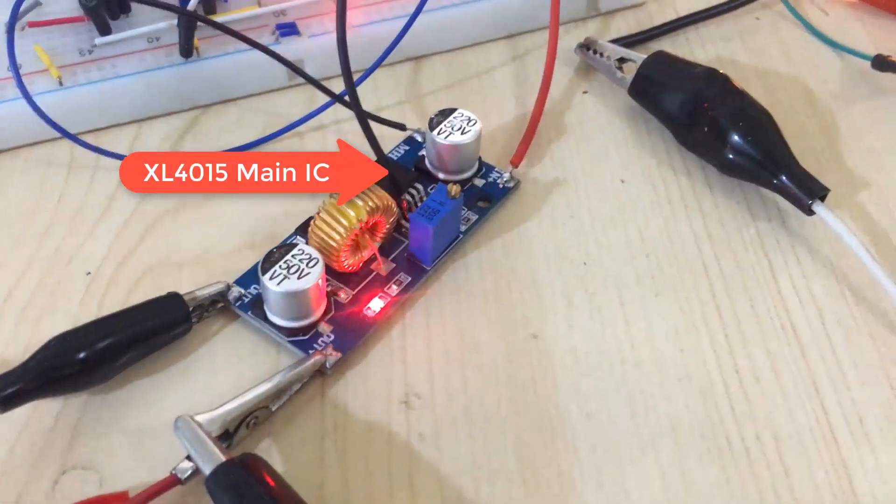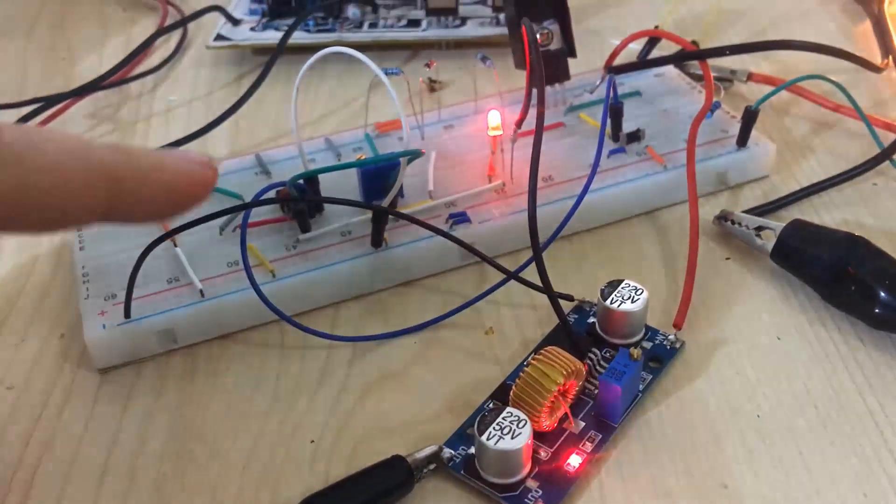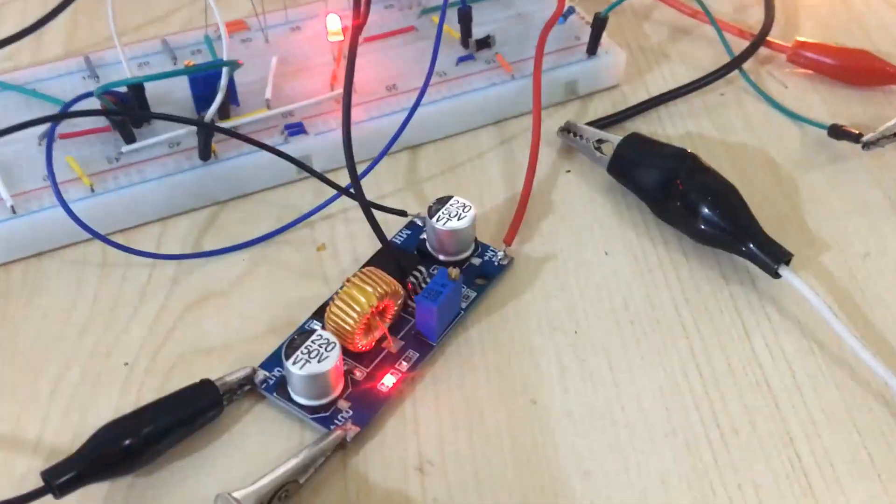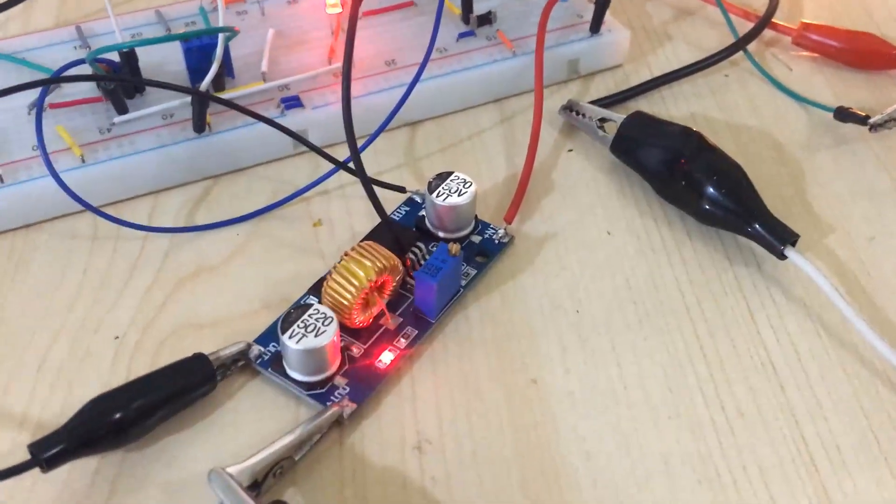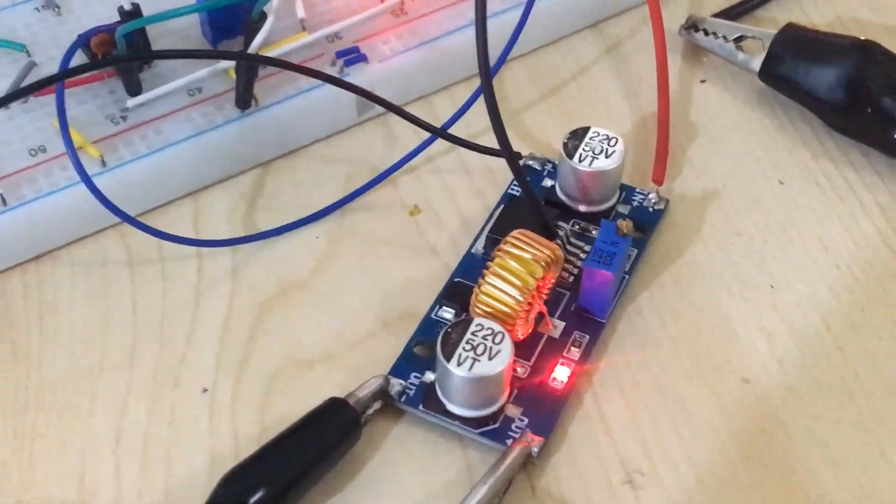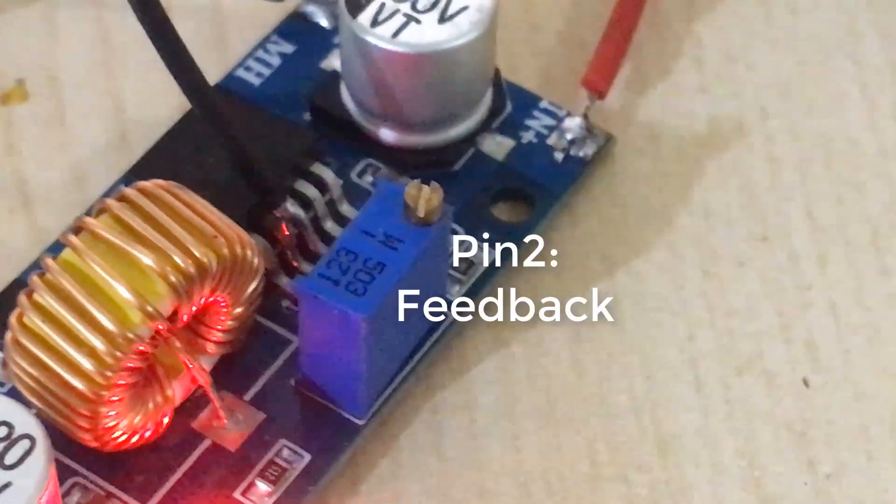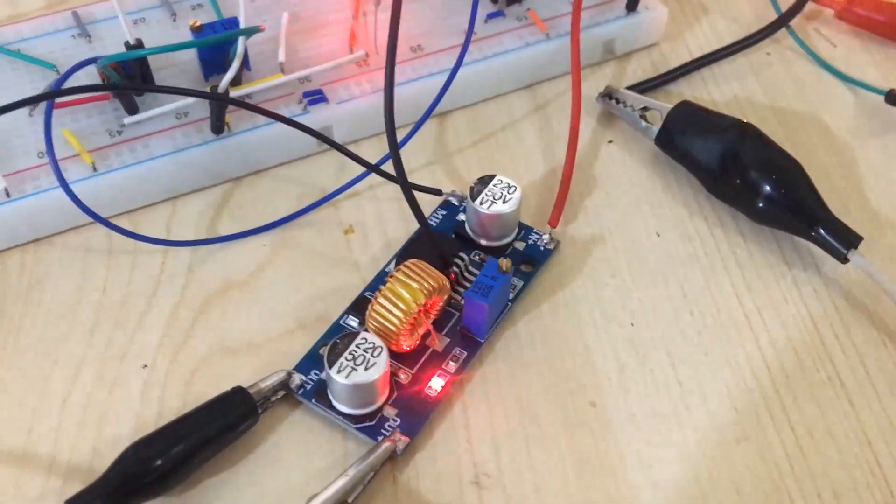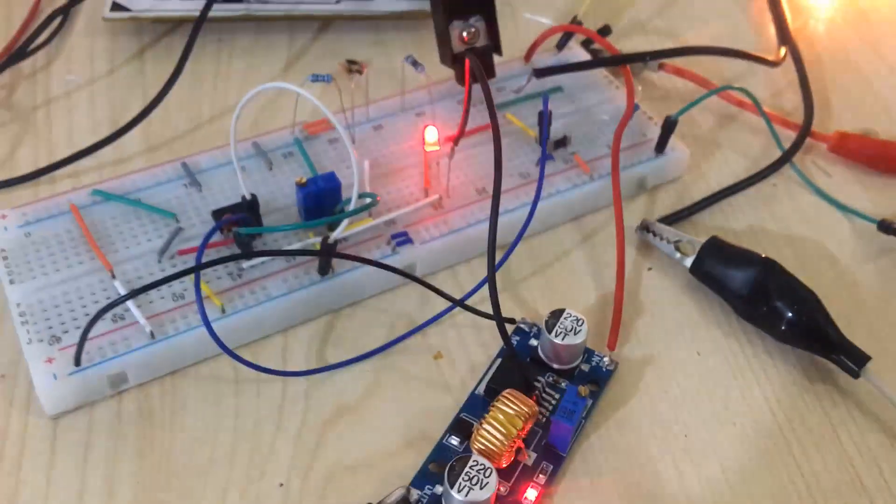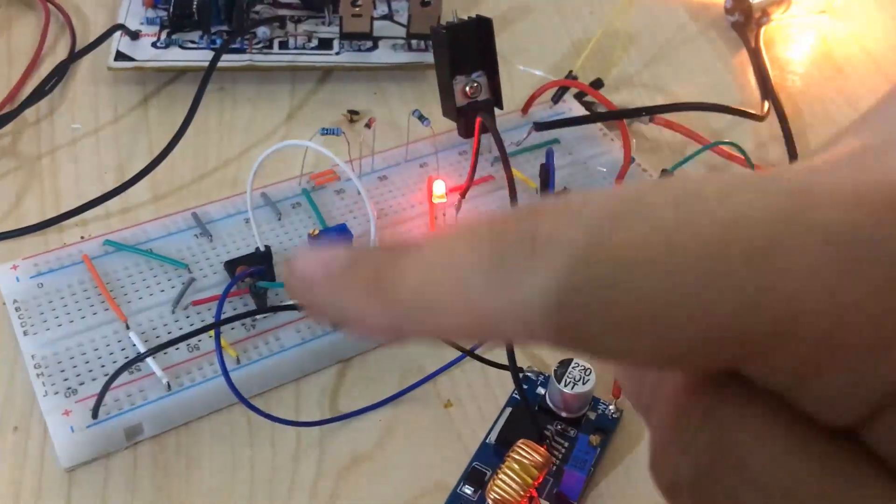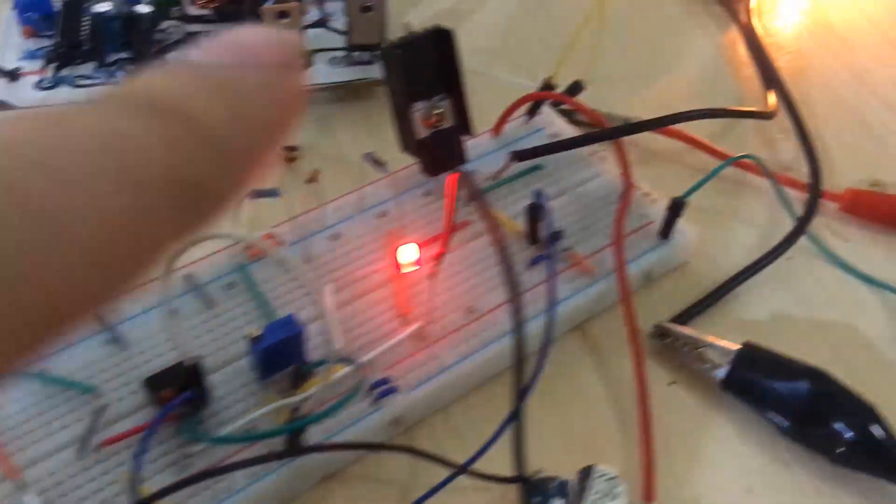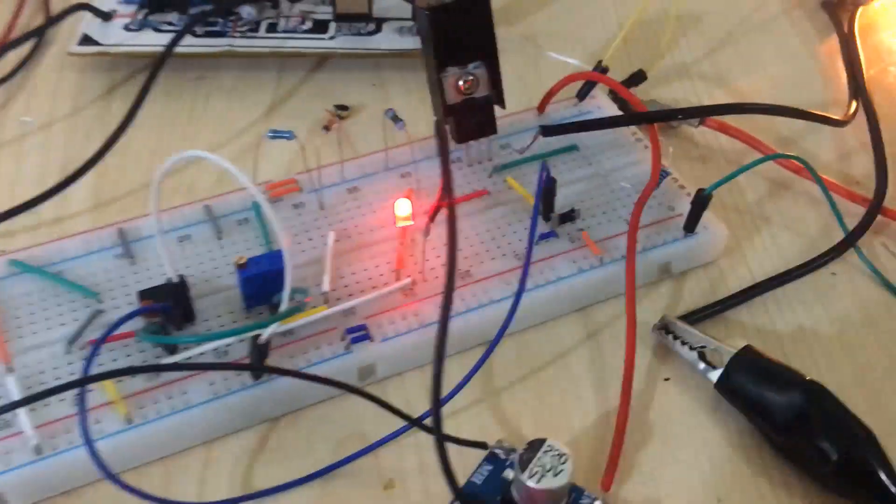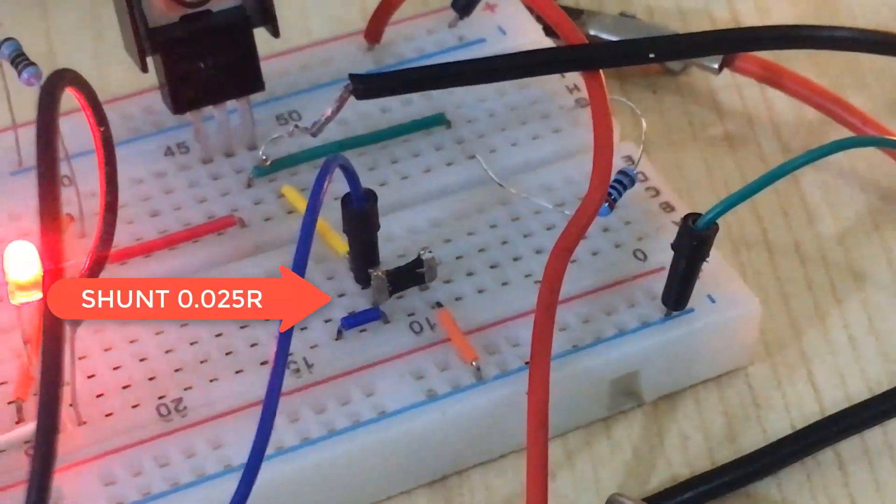Using an additional op-amp amplifier circuit, we can do the current control. The circuit is very easy. Here, pin 2 of this IC is the feedback pin, and we connected the feedback pin to the circuit. This is an op-amp amplifier, and the main component in the circuit is this shunt resistor.